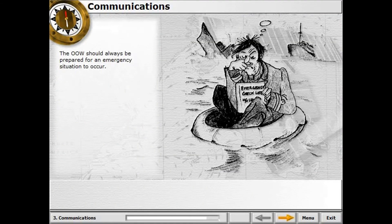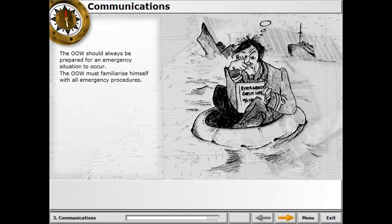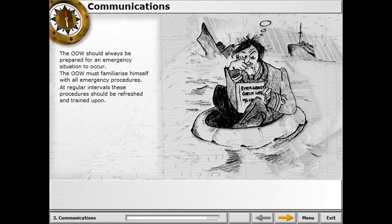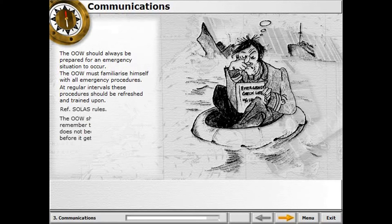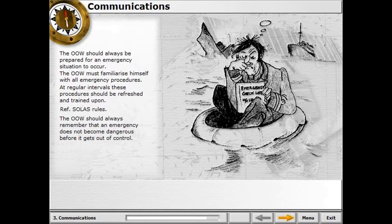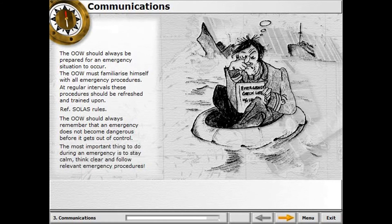The officer on watch should always be prepared for an emergency situation to occur, and must familiarise themselves with all emergency procedures. These procedures should be refreshed and retrained at regular intervals. The officer on watch should remember that an emergency is not dangerous until it gets out of control — the most important thing is to stay calm, think clearly, and follow relevant emergency procedures.